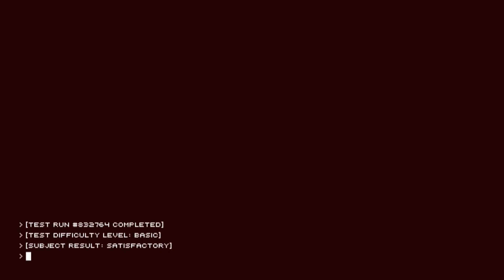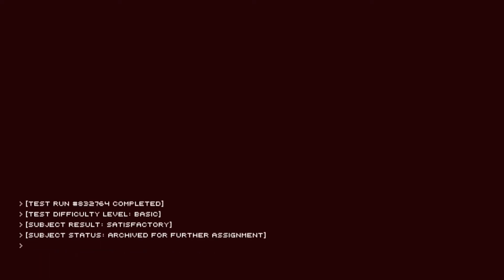Test run completed. Test difficulty level basic. Subject result satisfactory. Subject status archive for further assignment. Awaiting input to terminate execution. And that's it. So who did this all? Let's have a look.